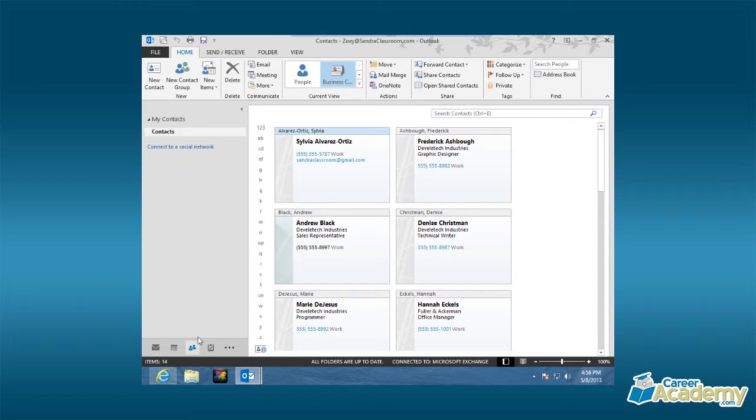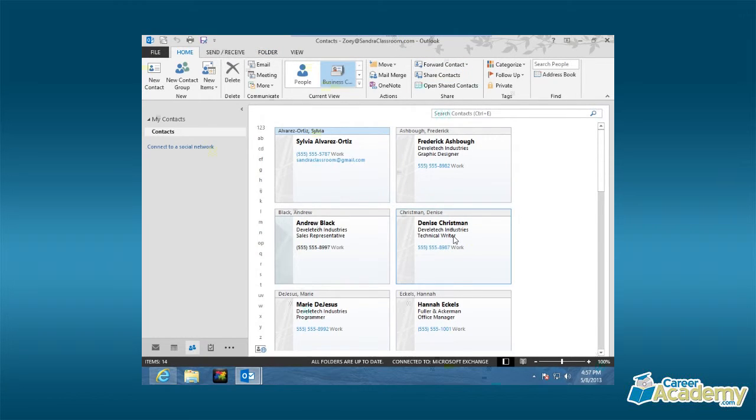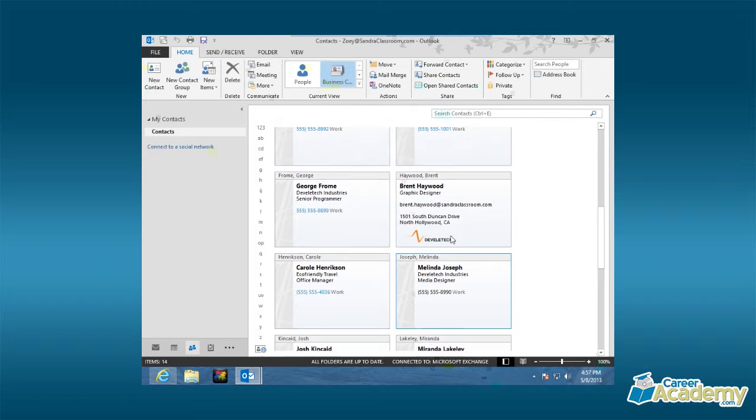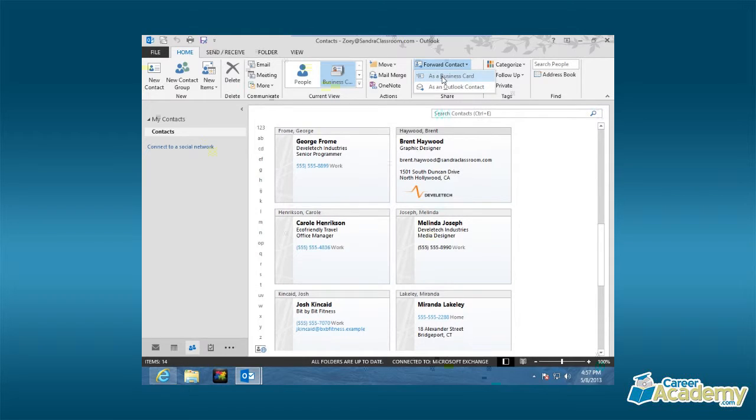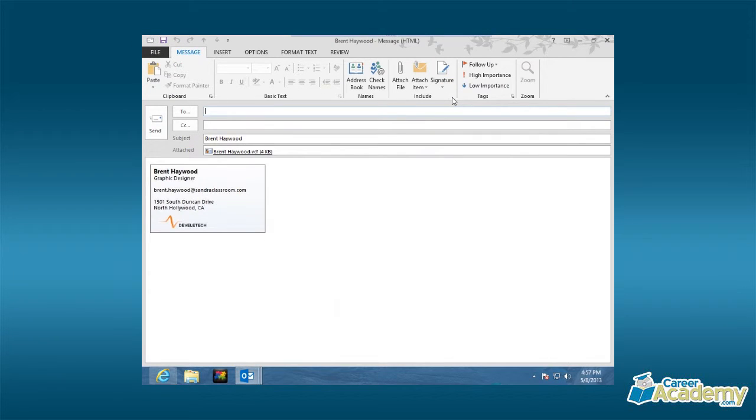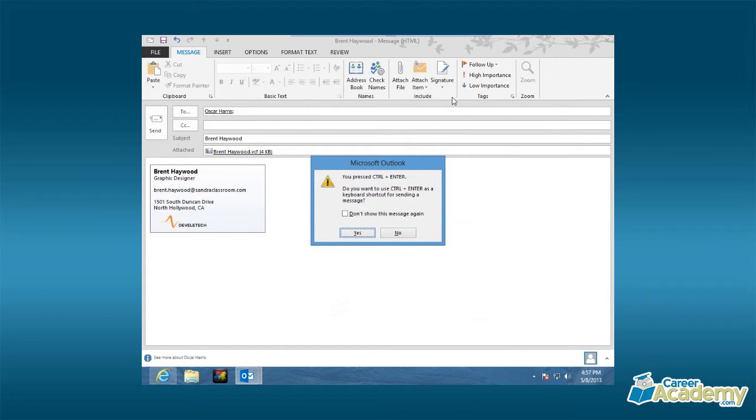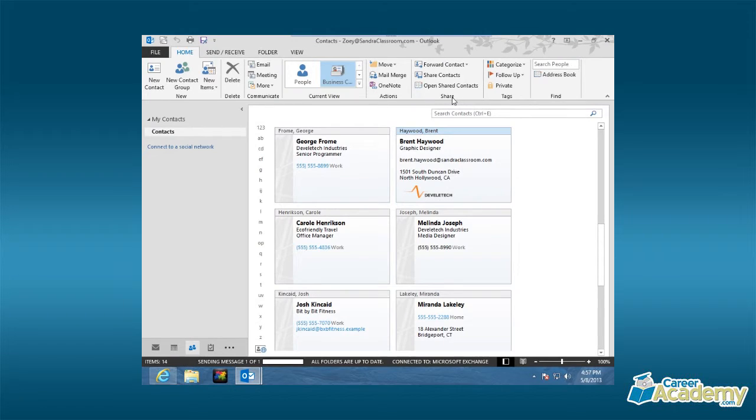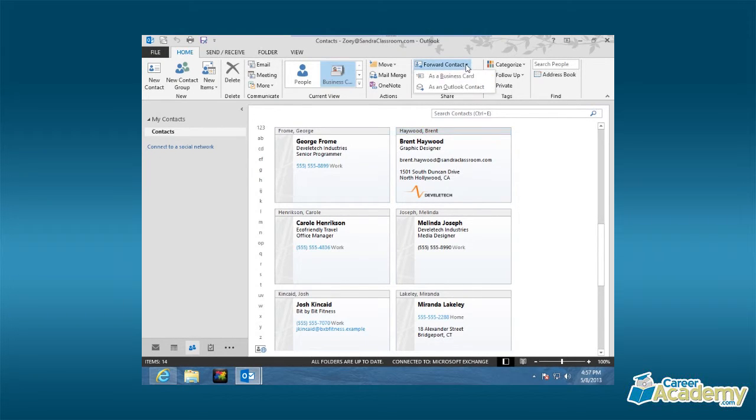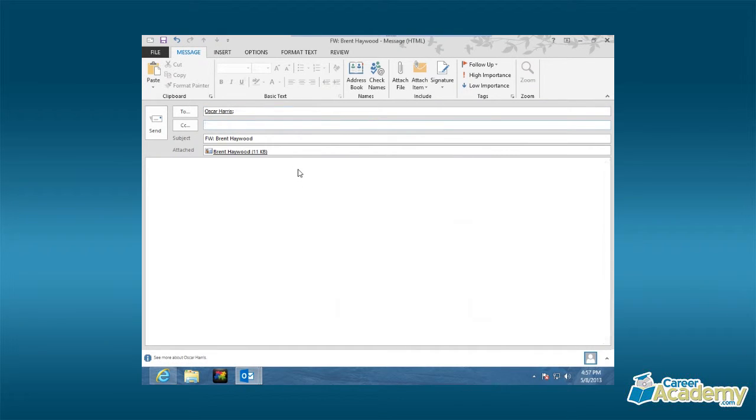Sometimes, you need to share contact information with other people in your organization. So in this demonstration, we'll learn how to forward contacts. So what we're going to do is we are right here in our contacts group on the Home tab and you'll see that we have a grouping called Share. Now all we need to do is find the contact that we wish to share and forward the contact. Notice you could forward as a business card like I've created right here for Brent or as a standard Outlook contact. We're going to go ahead and forward the full business card and let's send it over to Oscar. If you do want to forward the contact as a standard contact, this is just to show you that it looks a little bit different because it simply has the attached contact file.